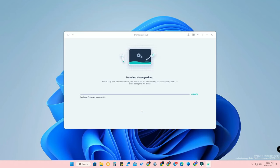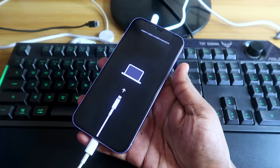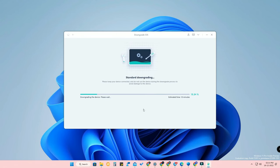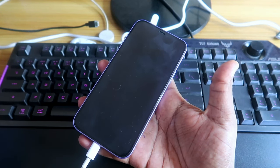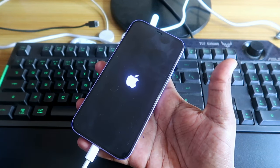Click on Start Downgrade — the downgrade has now started. It will verify the firmware package, then begin downgrading from iOS 16.2 to 16.1.2. Your iPhone will go into recovery mode during this process. This is a very important step — you need to keep your device connected, or your OS might get corrupted.